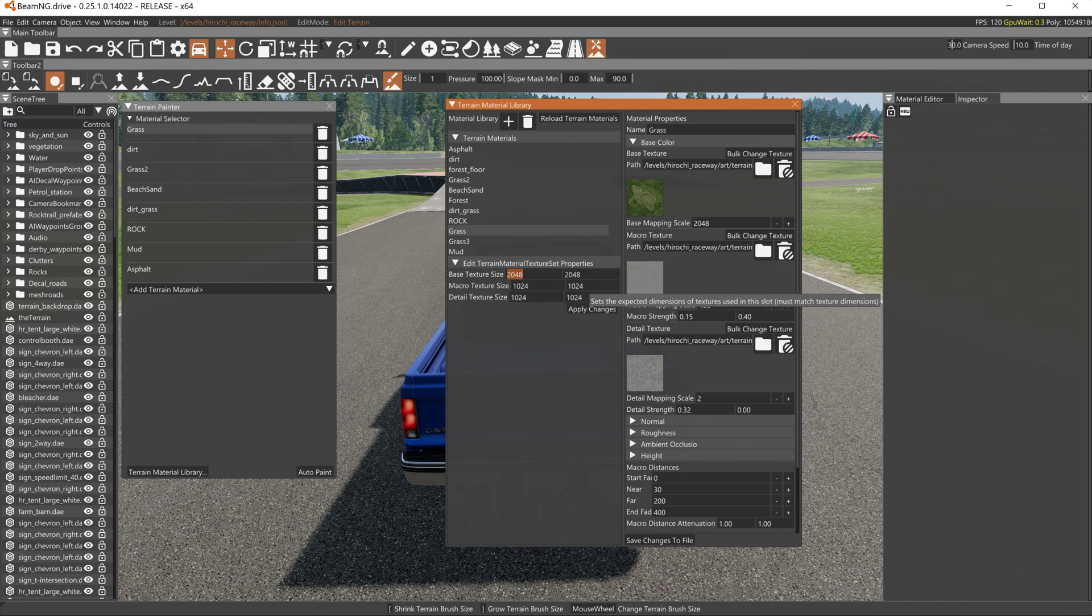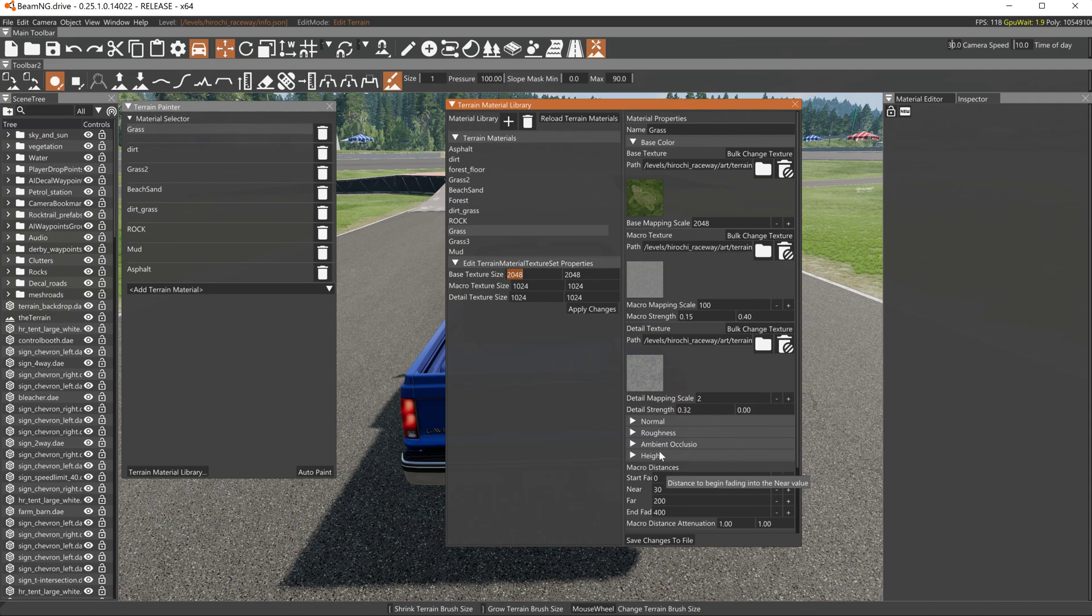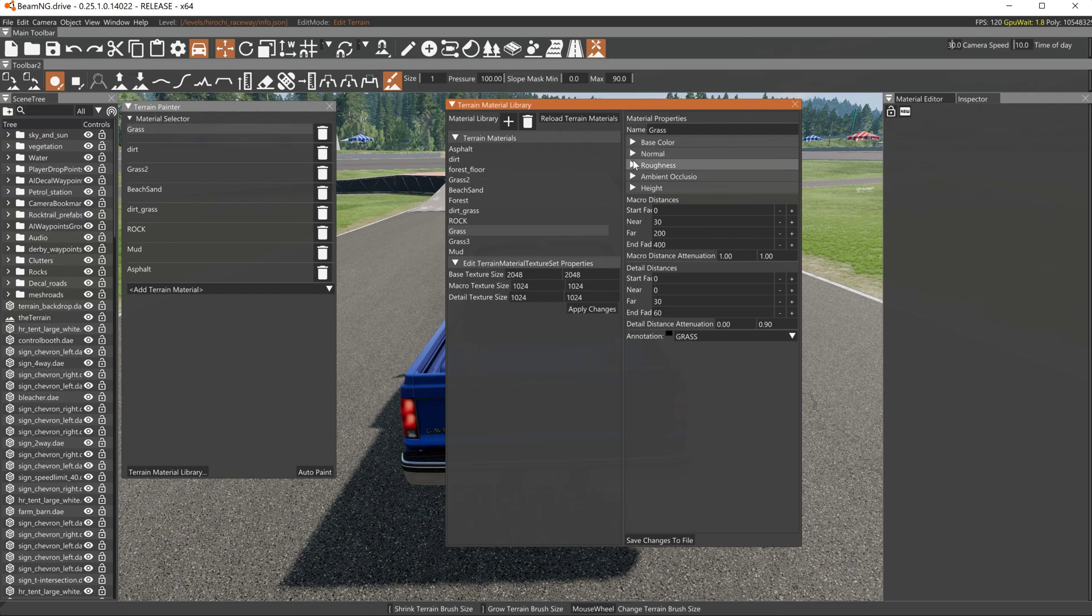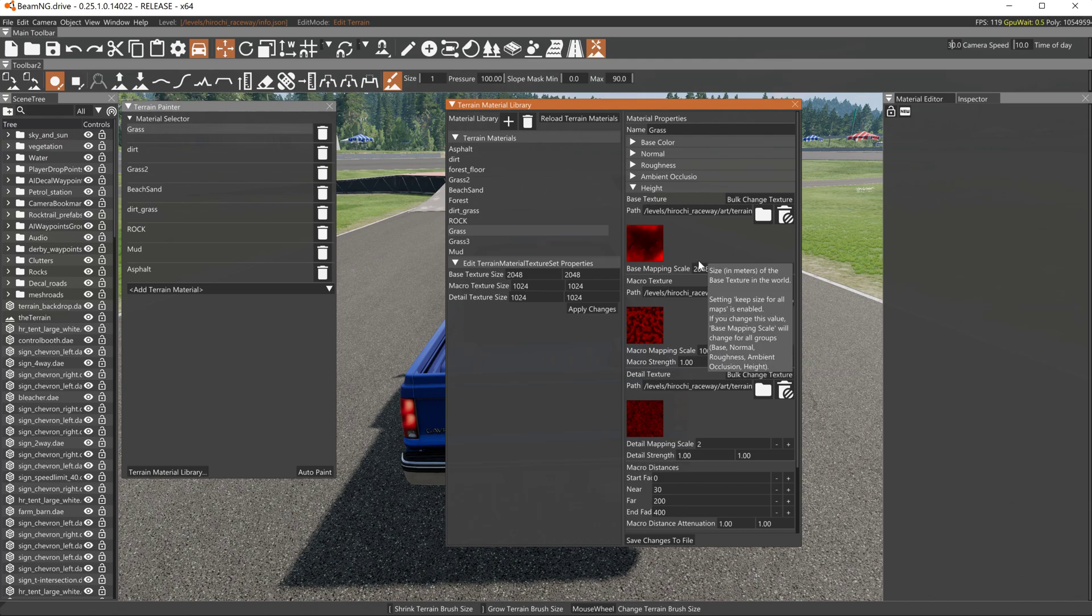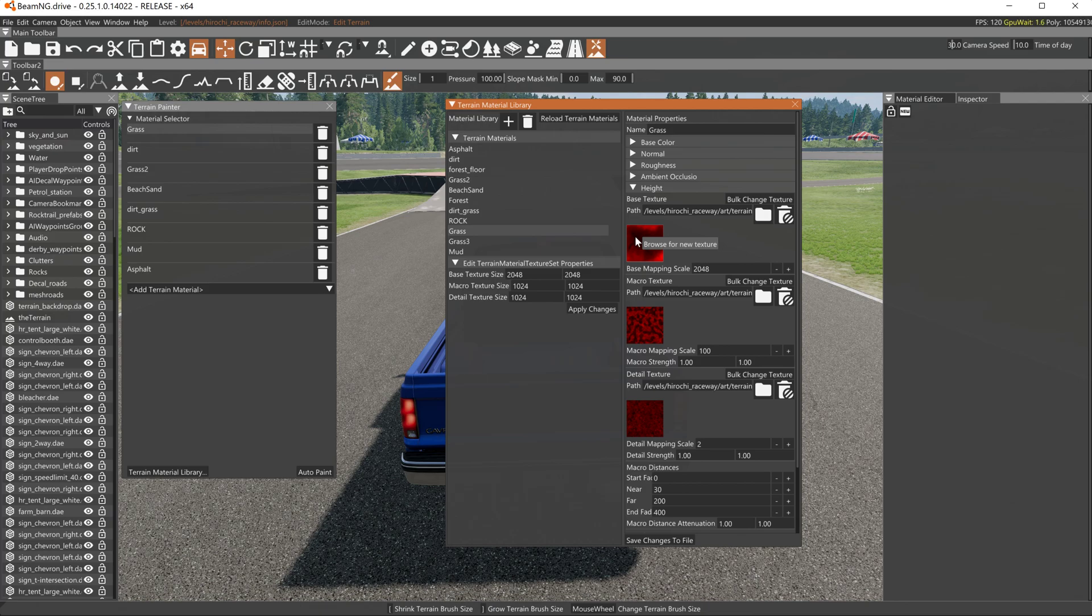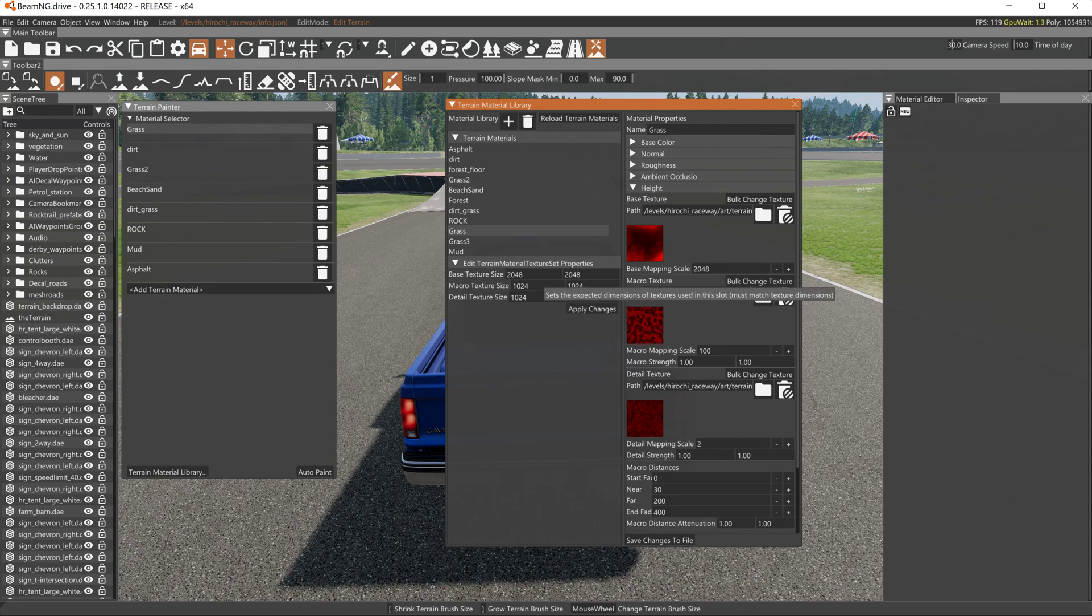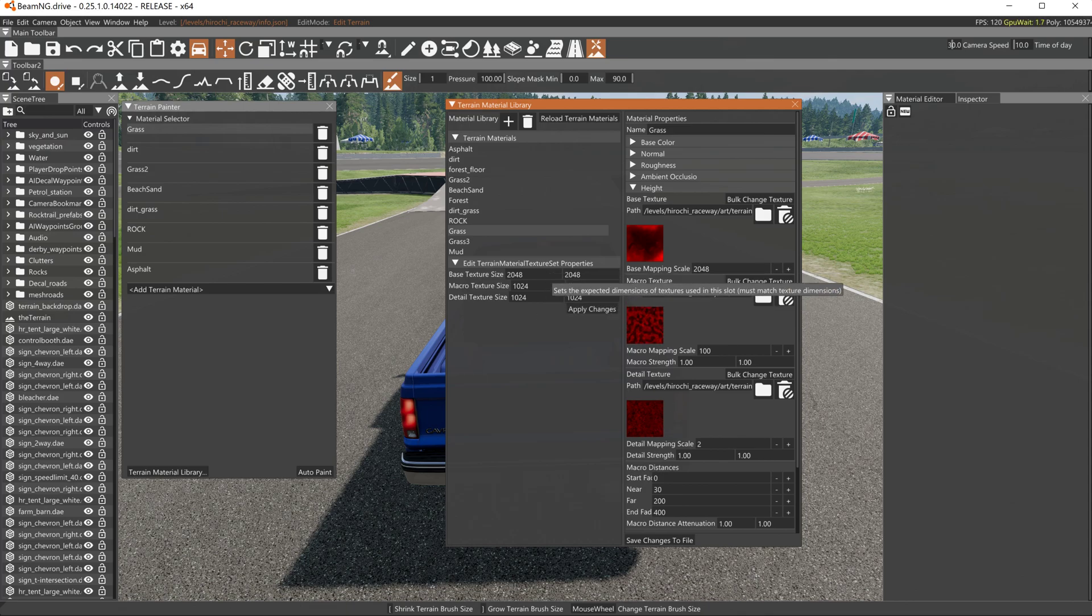Why this is important: because in the 18 different textures in the five different groups, you got base color, normal, roughness, ambient, height. Each one of these has base color, macro, and detail. This map needs to be 2048 by 2048, where these two maps need to be 1024 by 1024 to follow the rules this has declared here.